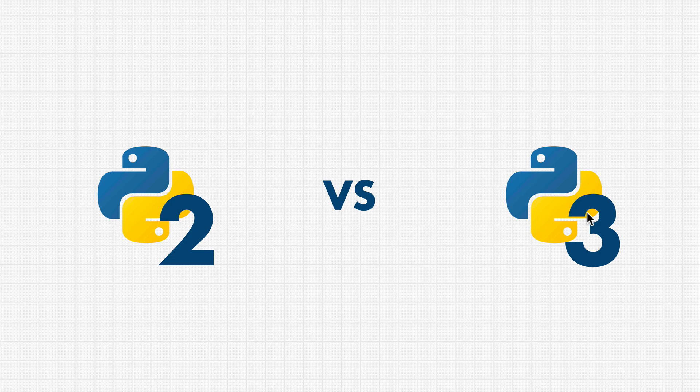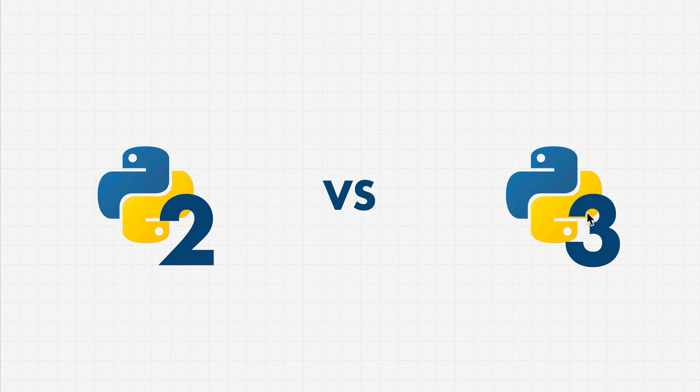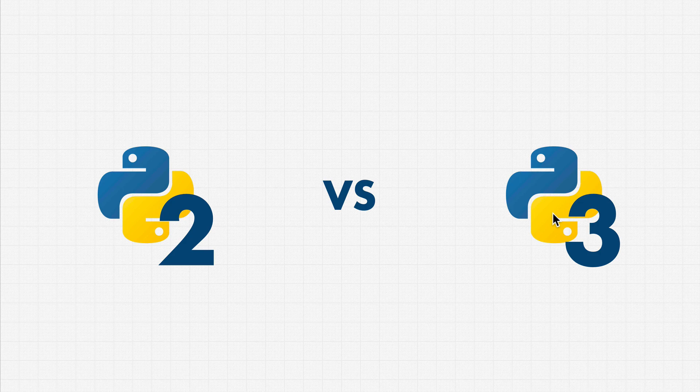Here was the tricky part. You see, when you update software, let's say on your phone, or even on your laptop, you expect things to keep working, right? Updates are usually good, they're improvements. But some of the features that Python 2 had, they didn't like or they wanted to change completely.